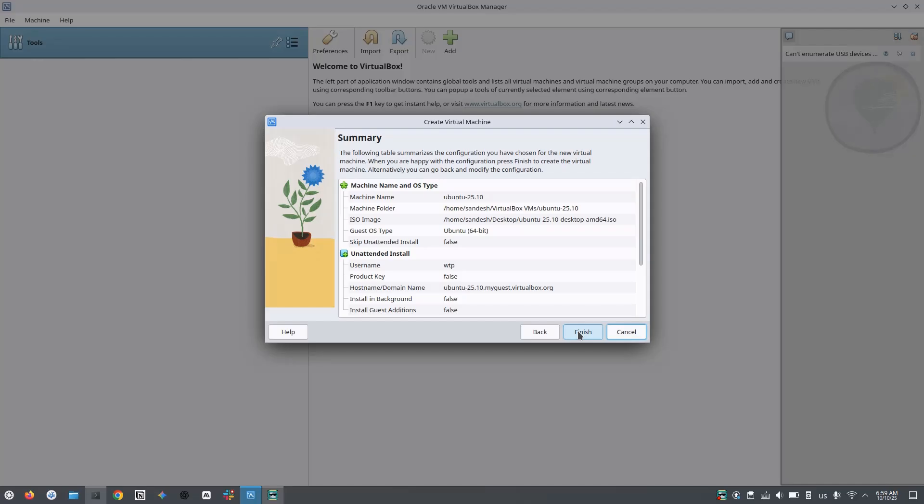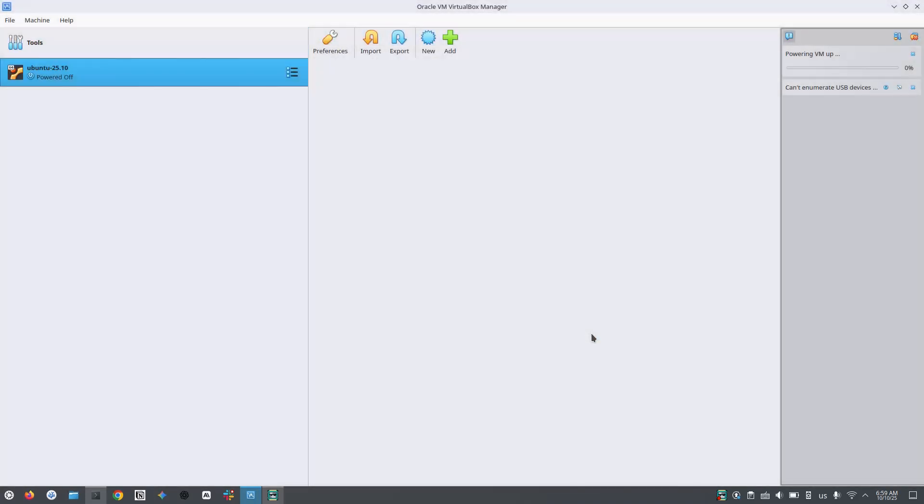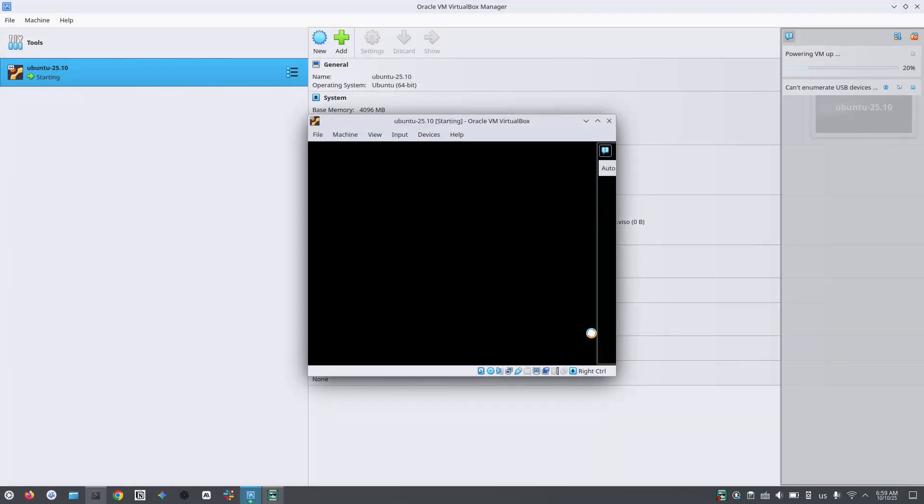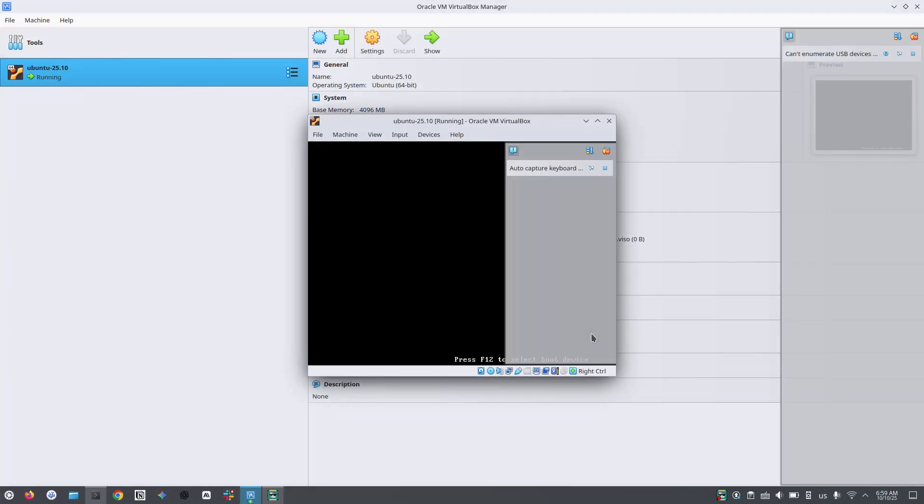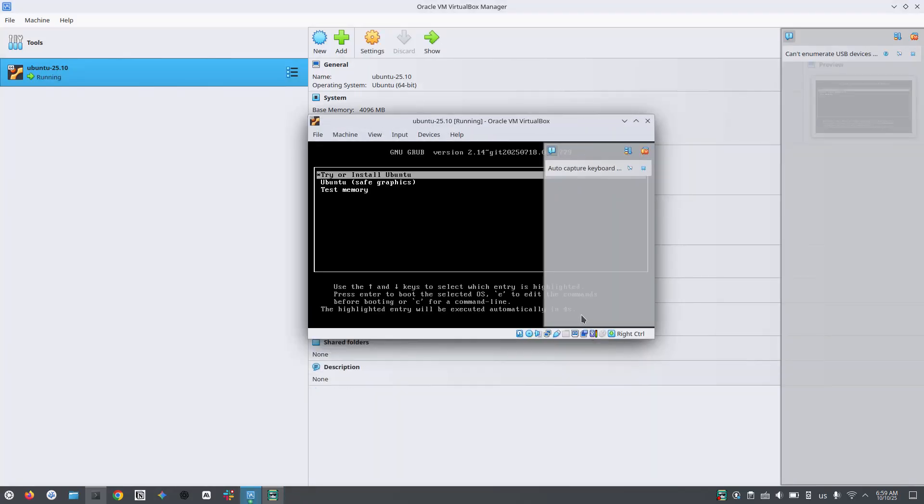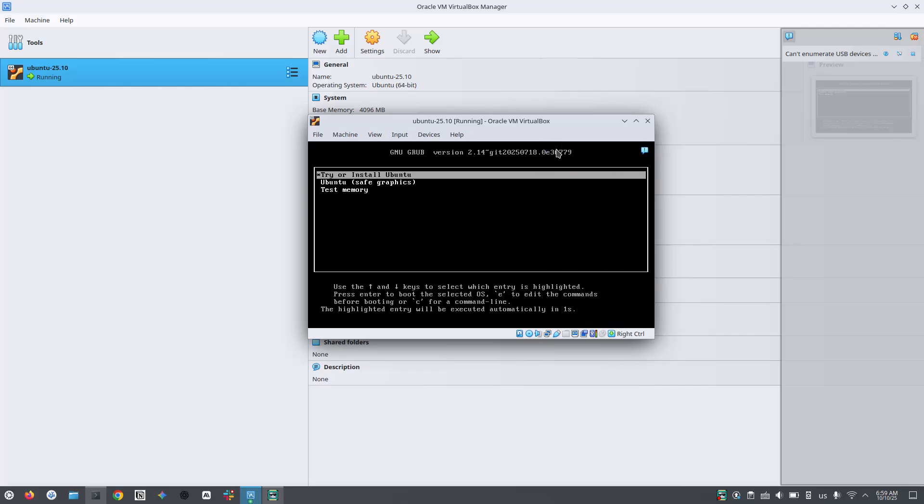At this step, if you find that VirtualBox freezes and does not move forward, then don't worry. I have shown the possible issues and solutions at the last section of the video. Please keep watching. And also note that I am fast forwarding the installation process so that you don't have to wait.